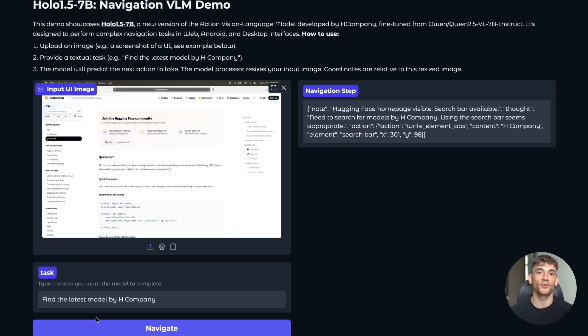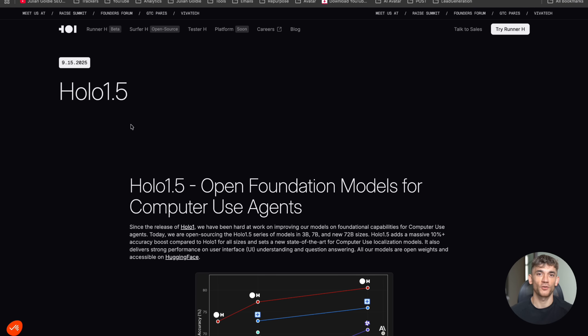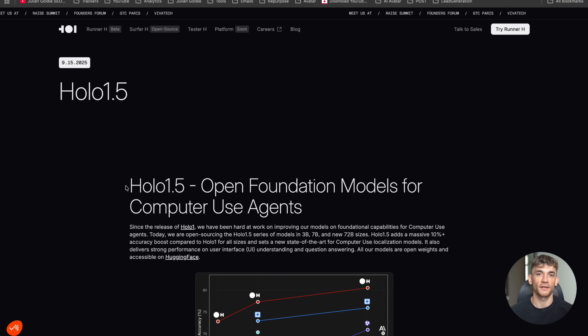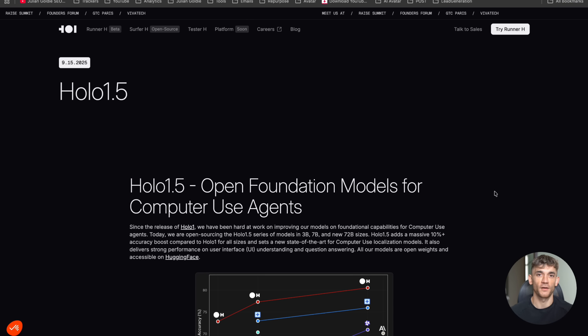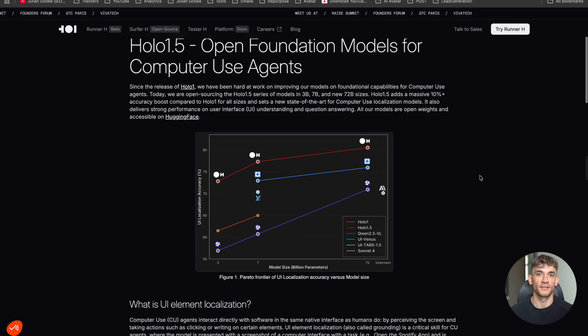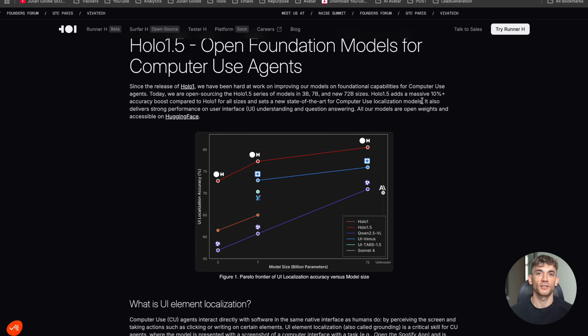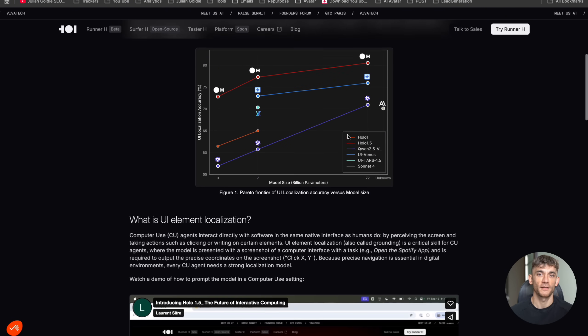But here's where it gets really interesting. The team at H Company didn't just train this on random data. They used a technique called direct preference optimization. That's basically a way to make the AI learn what actions work better than others. It's like having a teacher constantly correcting the AI until it gets really good at using computers. And the results, they're insane.